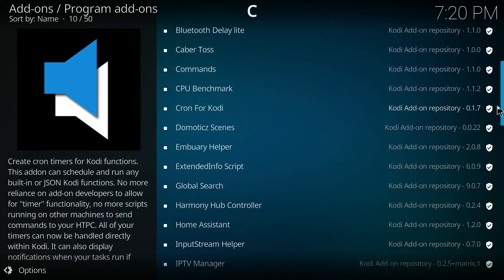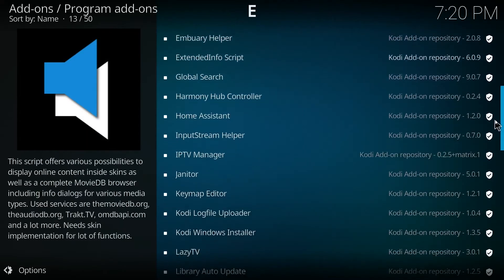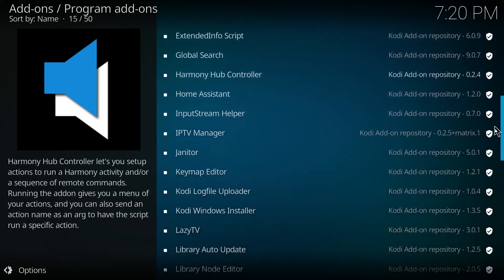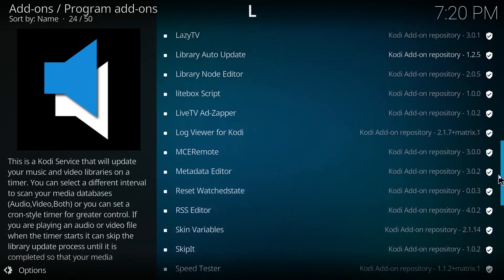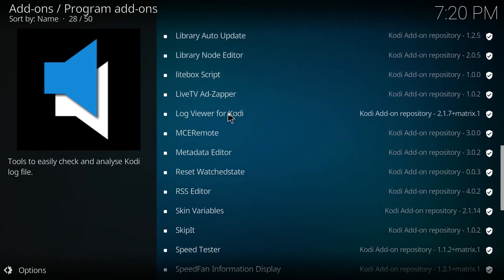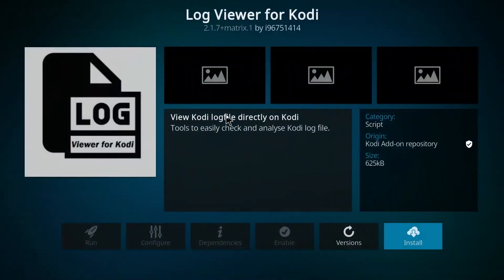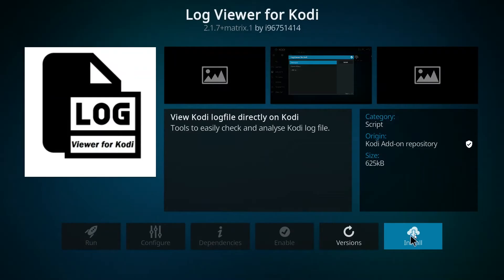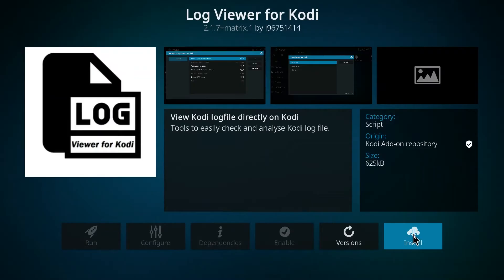Now let's scroll down until we find log viewer add-on. It should be in the L, as you can see, log viewer for Kodi. So tap on this and then tap on install.